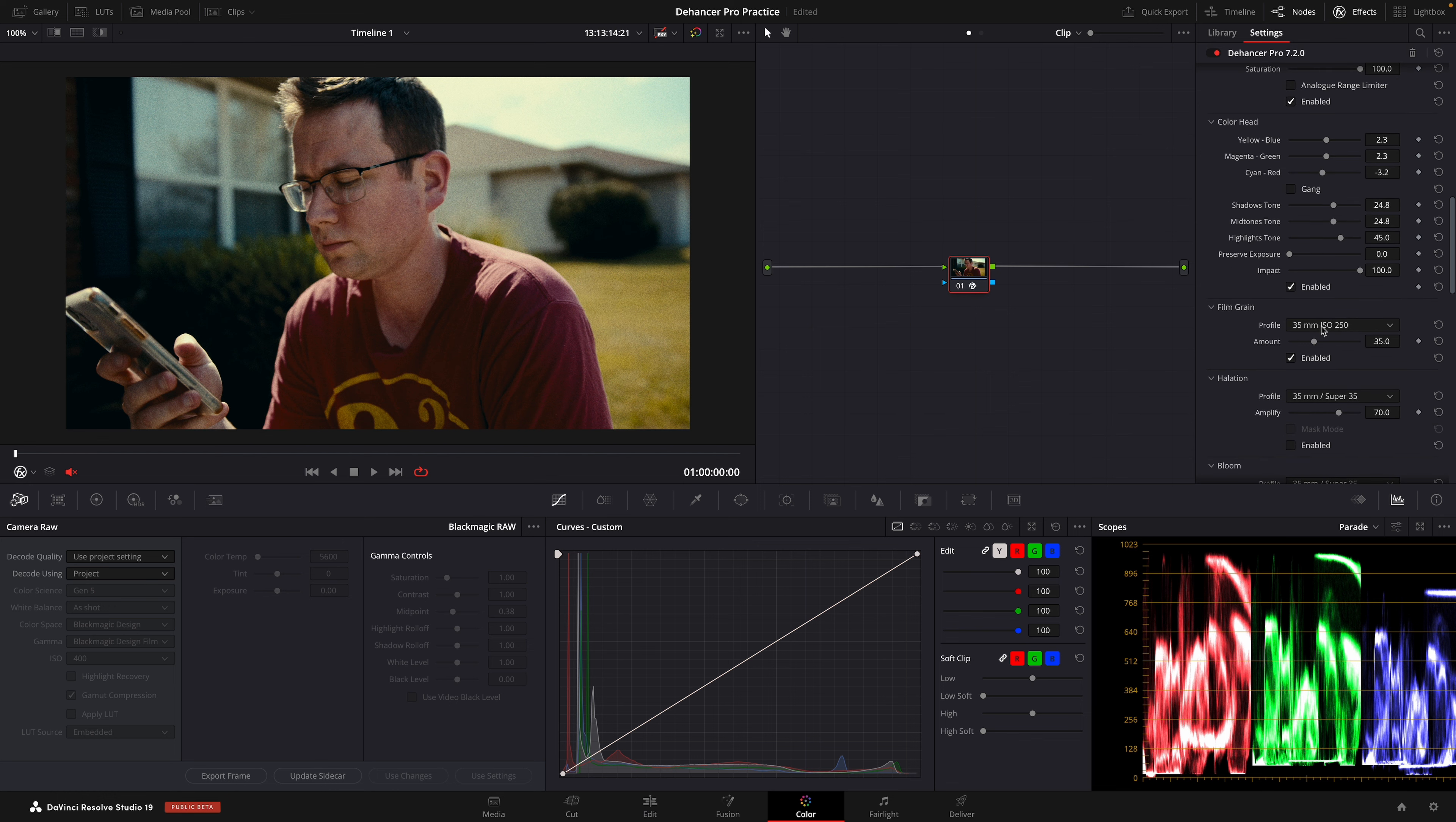And this is how to create a cinematic-looking film look with Dehancer Pro in just two minutes.